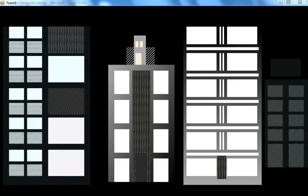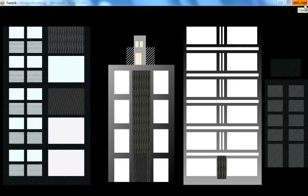This is the final output so far. I'll now try to add maybe some street lights — just to make it look more beautiful. I'll go back to the code and take it from there. See you later.